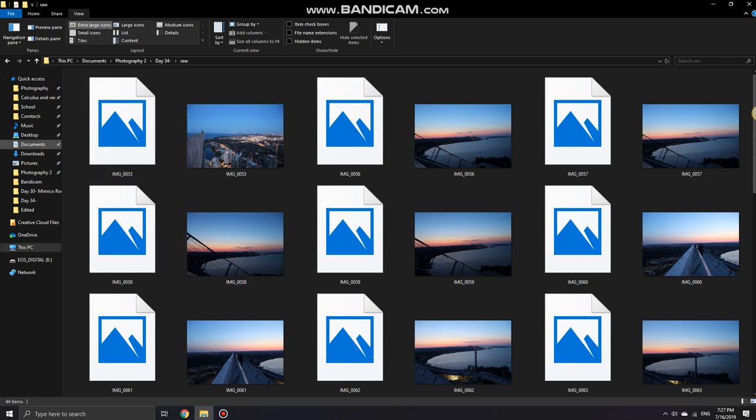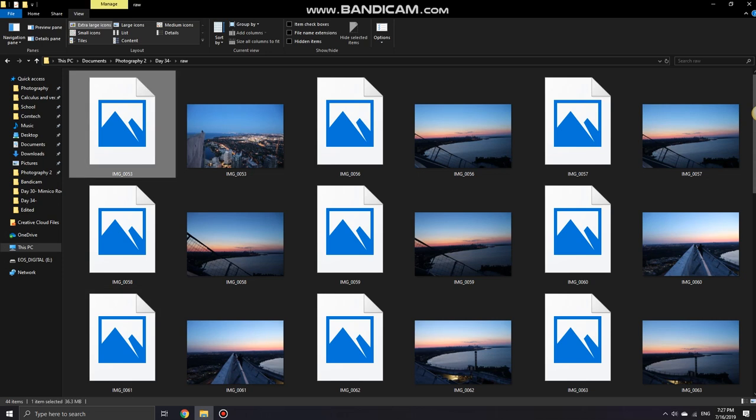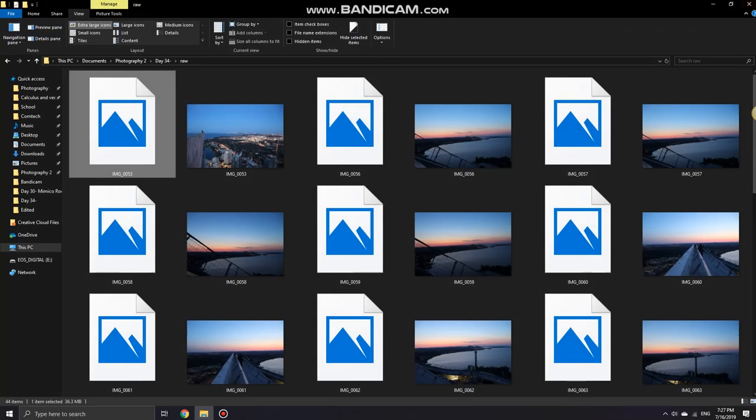So you want to view raw files but you can't open them on Windows 10. You don't see the thumbnails, it shows you this error. I have .cr2 for my raw files from Canon, so what I'm gonna do is...